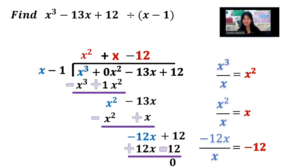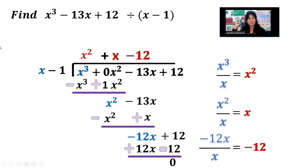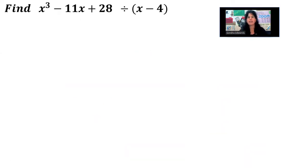Combine, and we have 0. So this fit in here evenly, which is kind of cool, because if I did want to check, I could multiply x minus 1 times x squared plus x minus 12 and I'd be right back to x cubed minus 13x plus 12. Just to make sure you have this down, I'm going to do two more examples.